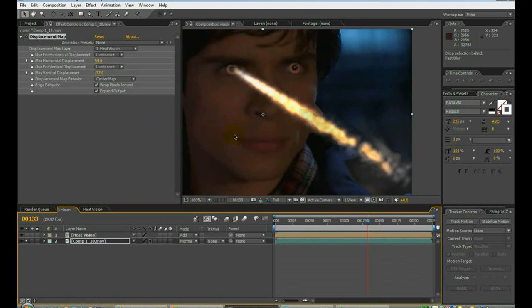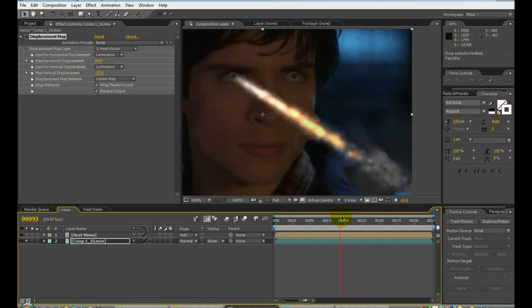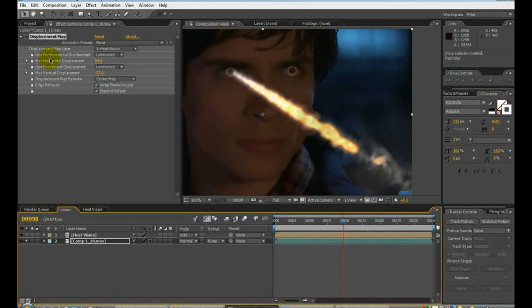So go back to here, just to see how it looks. Looks pretty cool.